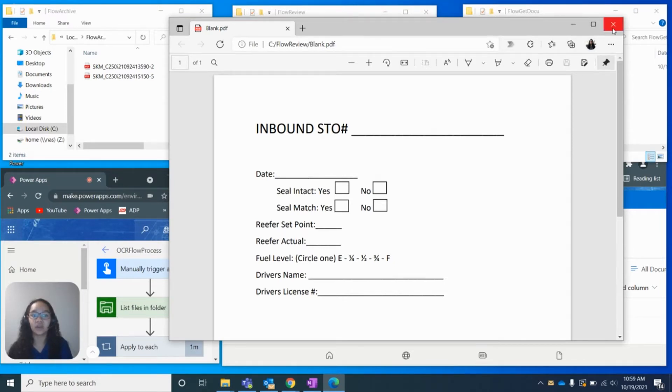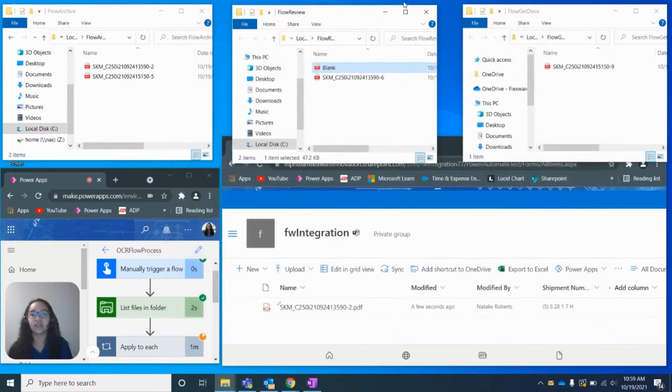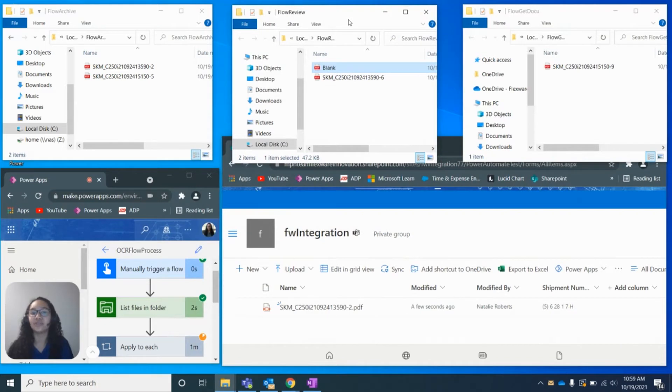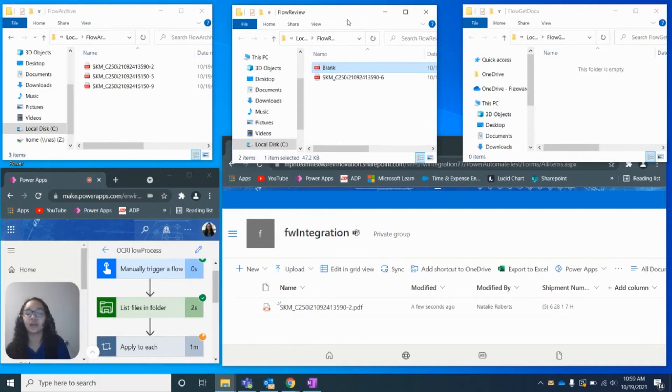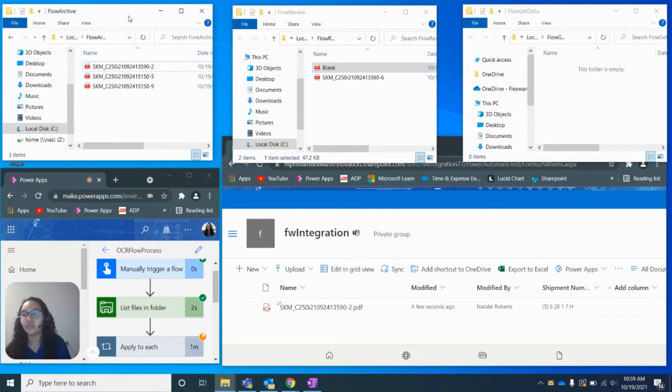We are missing data that we need to gather. And so that is why this document has been removed, has been moved to the review folder. If the document has been processed correctly, it will be moved to the archive folder.